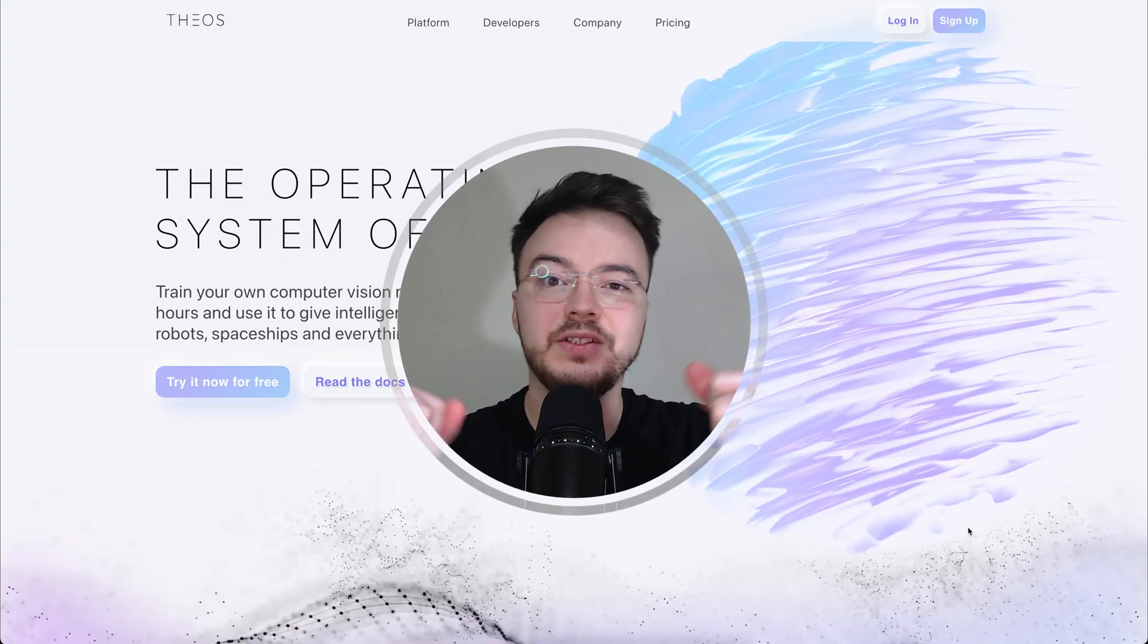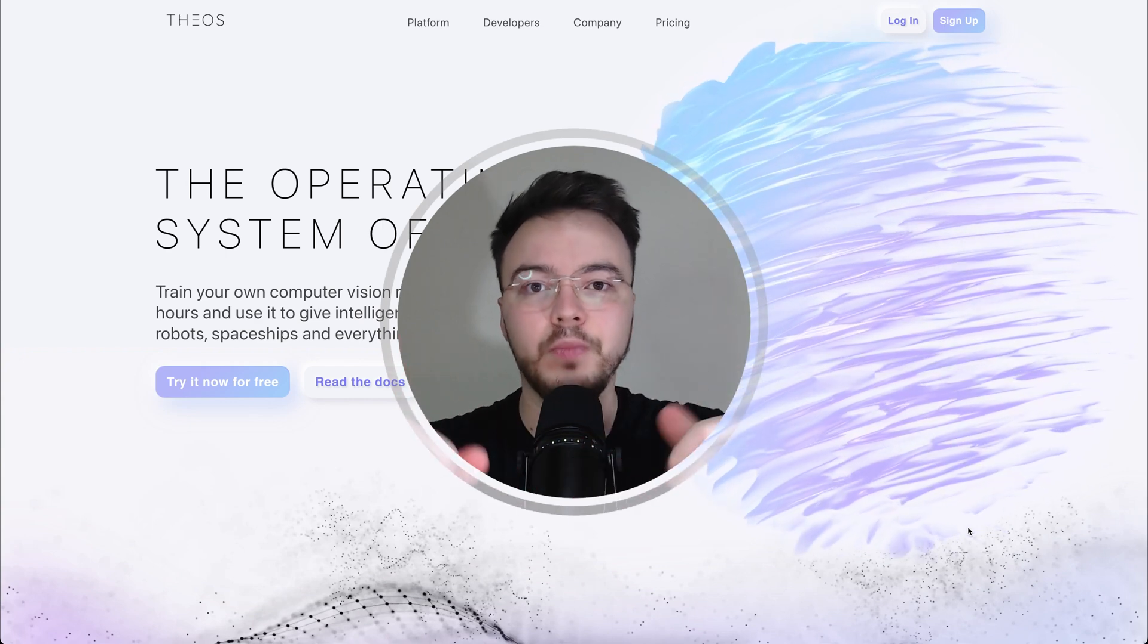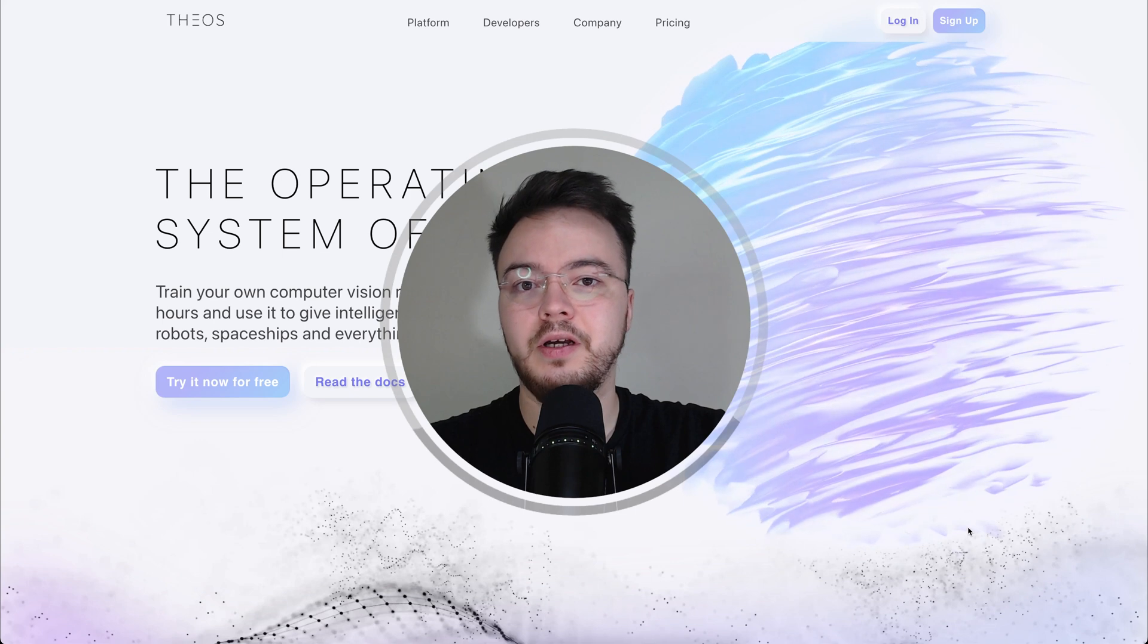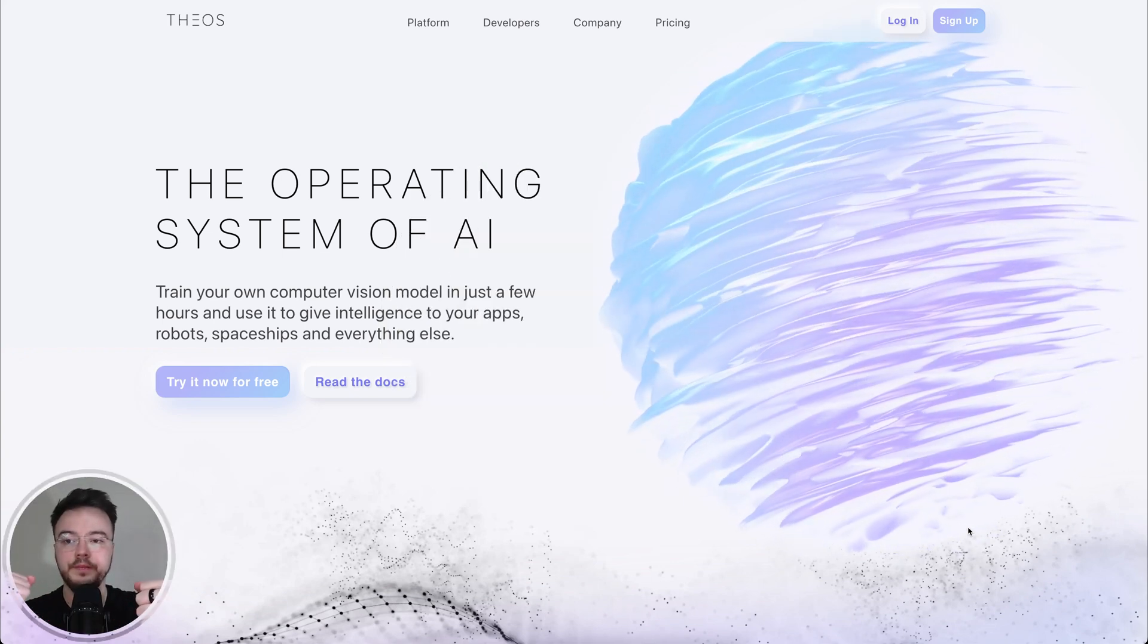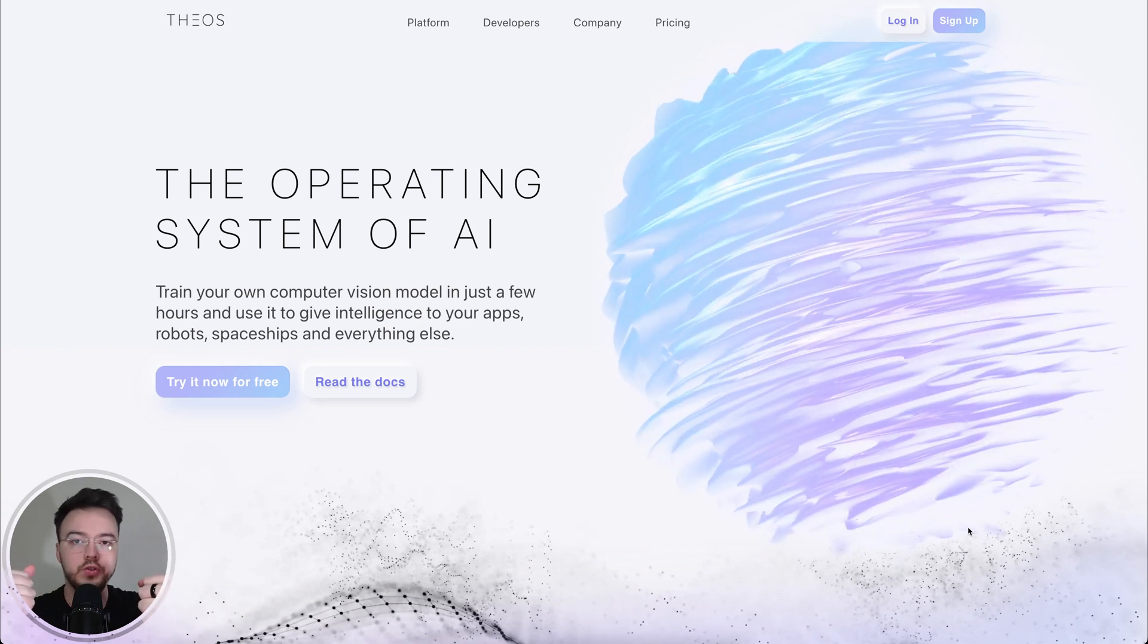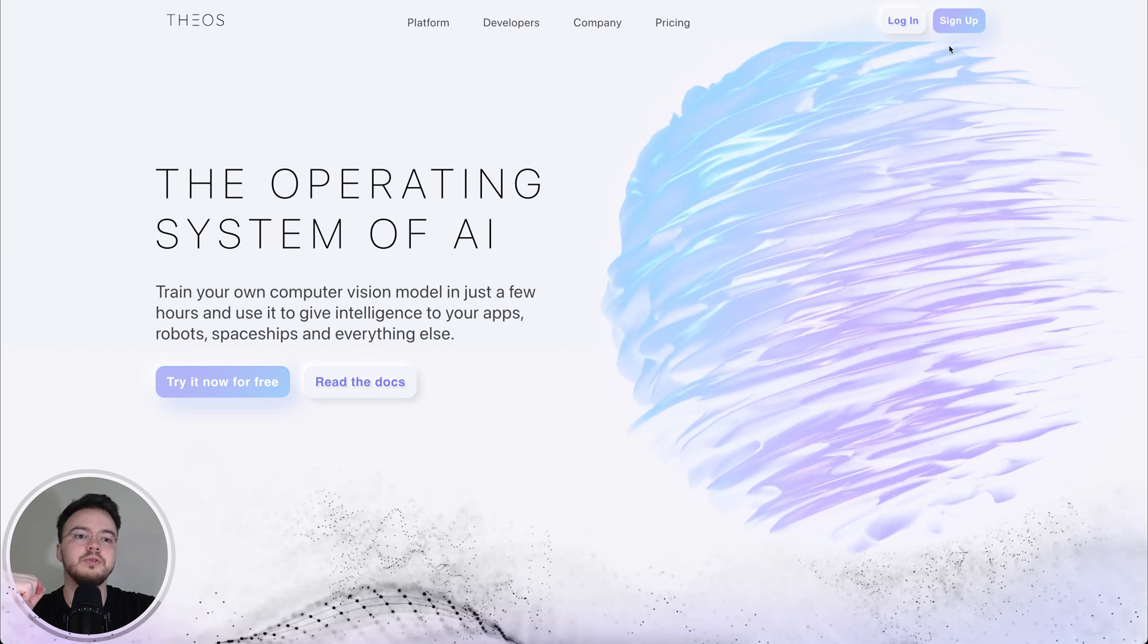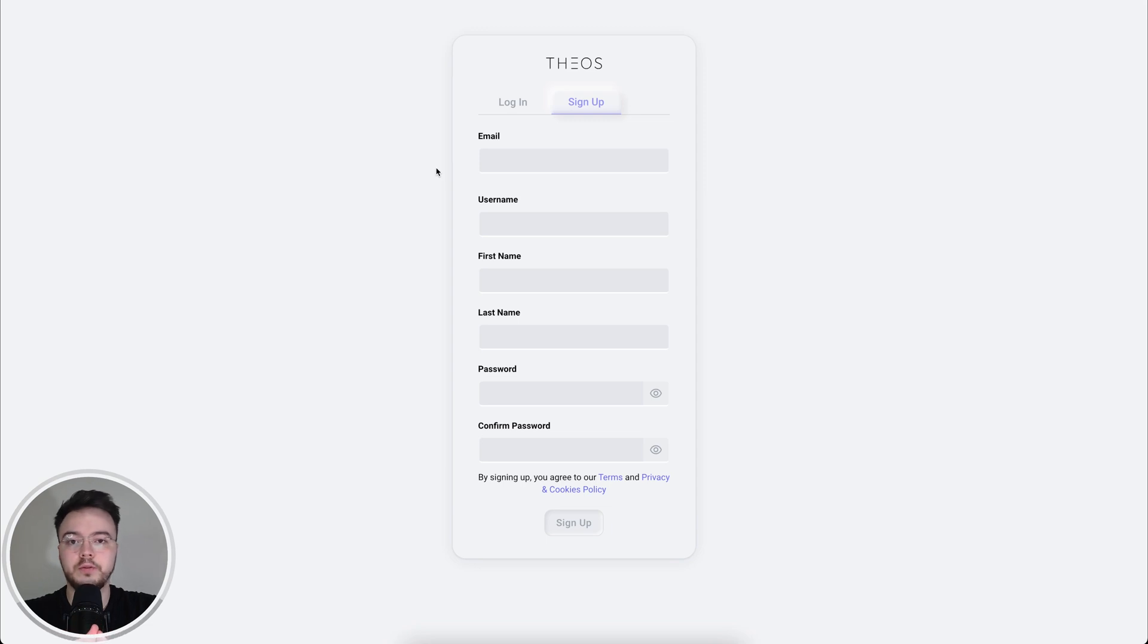Alright guys, so now we're going to train YOLO V8, which is the state of the art object detection model at the moment. And for that, let's go ahead here and go to Theos AI, this website we're going to use to train the YOLO V8 model for detecting the actions of Azul. So let's go here and click sign up. And you have to fill this in form and you will have a free account on Theos to follow this tutorial.